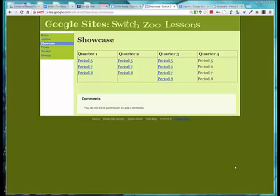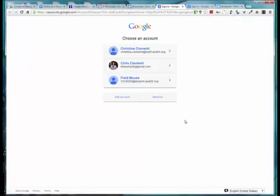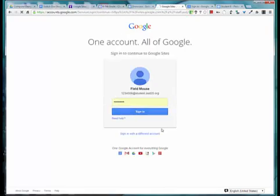So for example, if you're in Quarter 3 Period 5, you would click on that link. Now it might require a login. So there is the account. I will login.